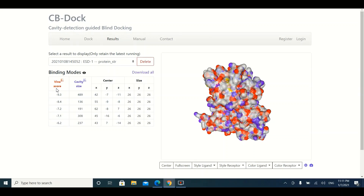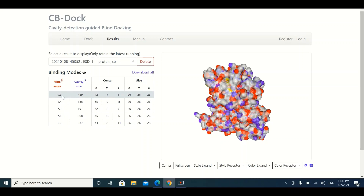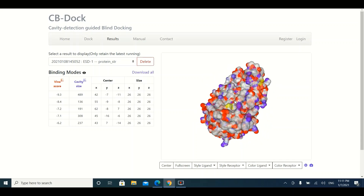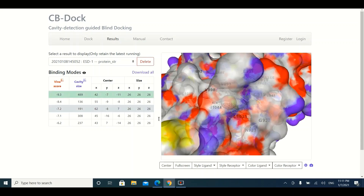The results table shows the five best binding poses of the ligand with the protein and their corresponding energies. The first pose has an energy of -9.3, the second is -8.4, the third is -7.2, and so on. Normally, the pose with the minimum energy is considered the best, but keep in mind this is not the only criteria to evaluate docking data. You can visualize each pose by clicking on the corresponding row in the table.